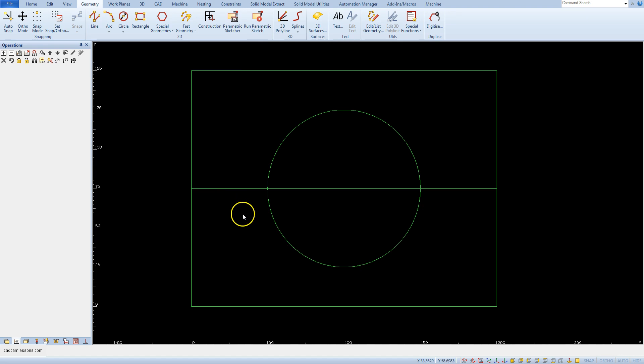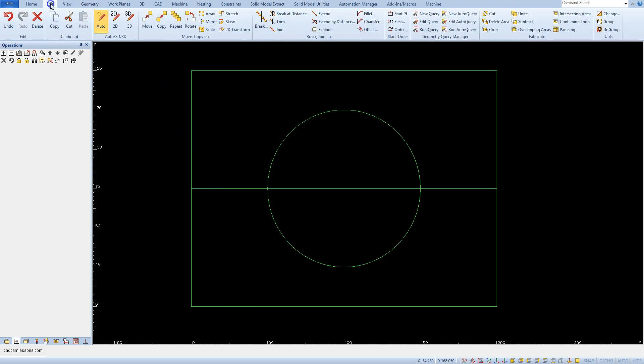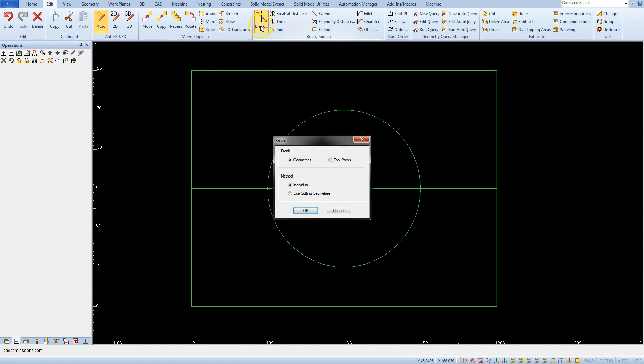To divide the line, select from the edit tab break command. Select geometries and individual and click OK.